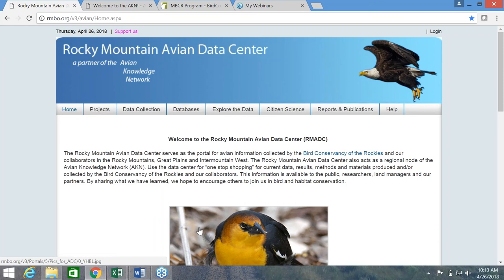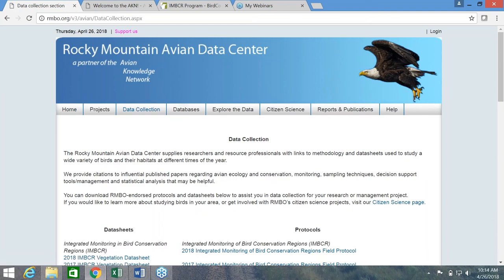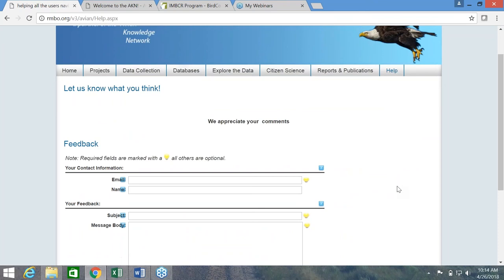Second, I want to mention some information that's available on the Avian Data Center. From the home page, you see several tabs across the top of the screen. If you click on any of them, you can learn more information about our citizen science projects, other databases, and reports that we've published. Under the data collection tab, you can also find downloadable data sheets and protocols for the IMBCR program. And if you click on the Help button on the right, you can submit a question or comment on the Avian Data Center, and someone at Bird Conservancy will get back to you as quickly as we can.